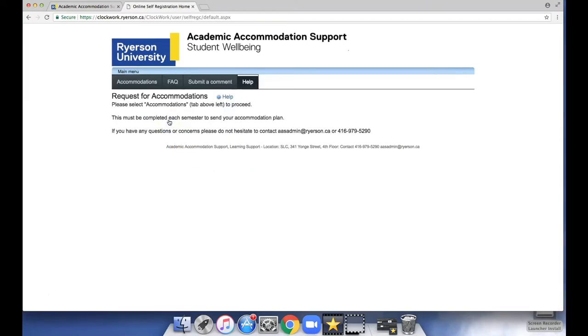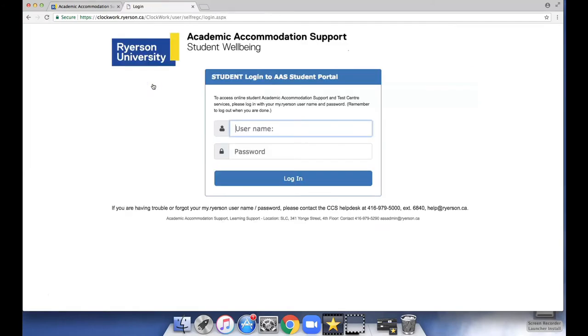Navigate to the Accommodations tab and log in using your my.ryerson username and password. Do not use your student number as the system won't recognize it.